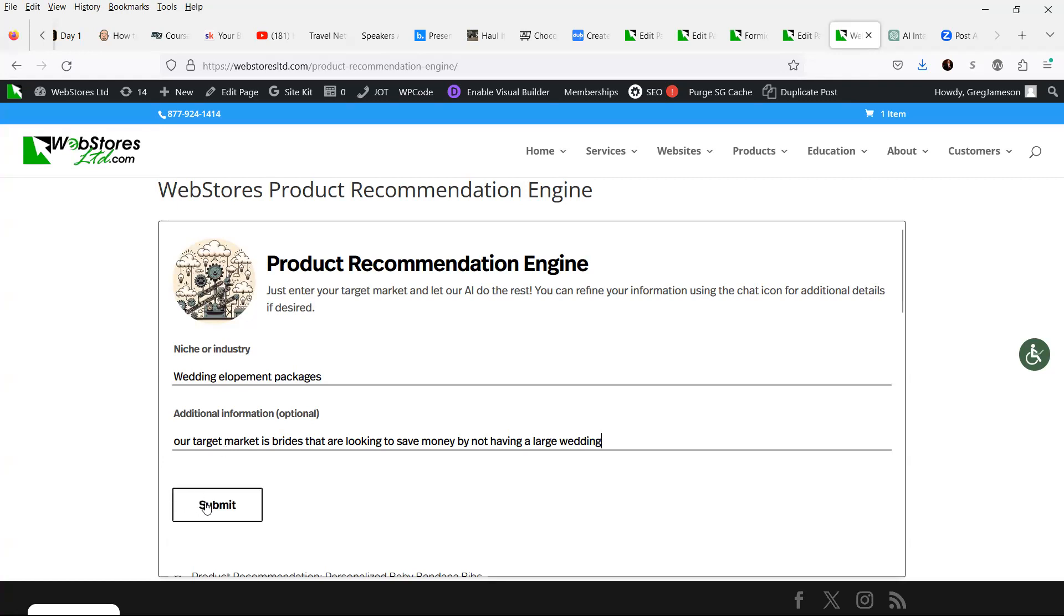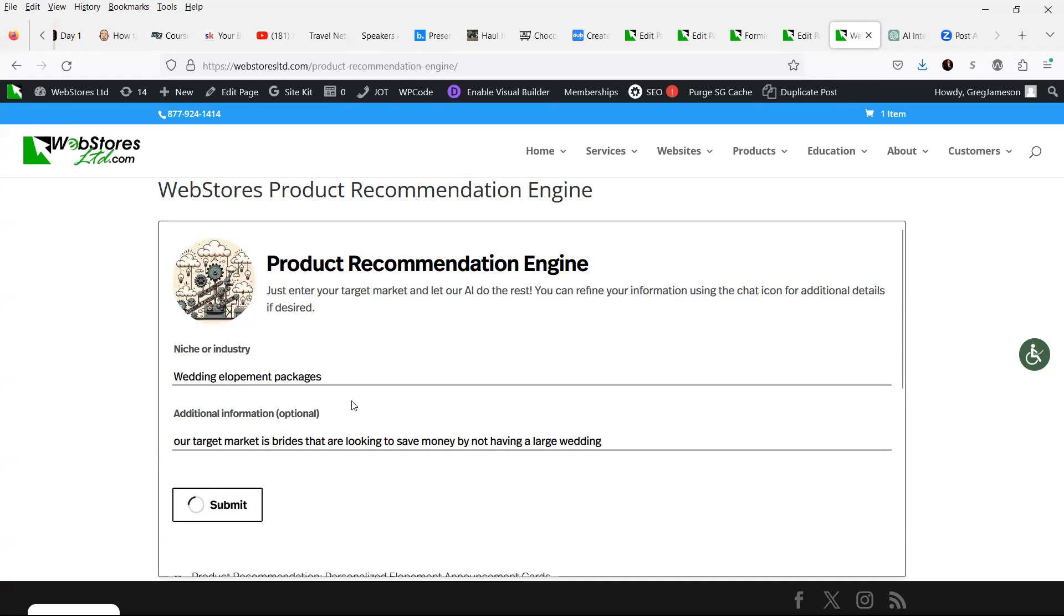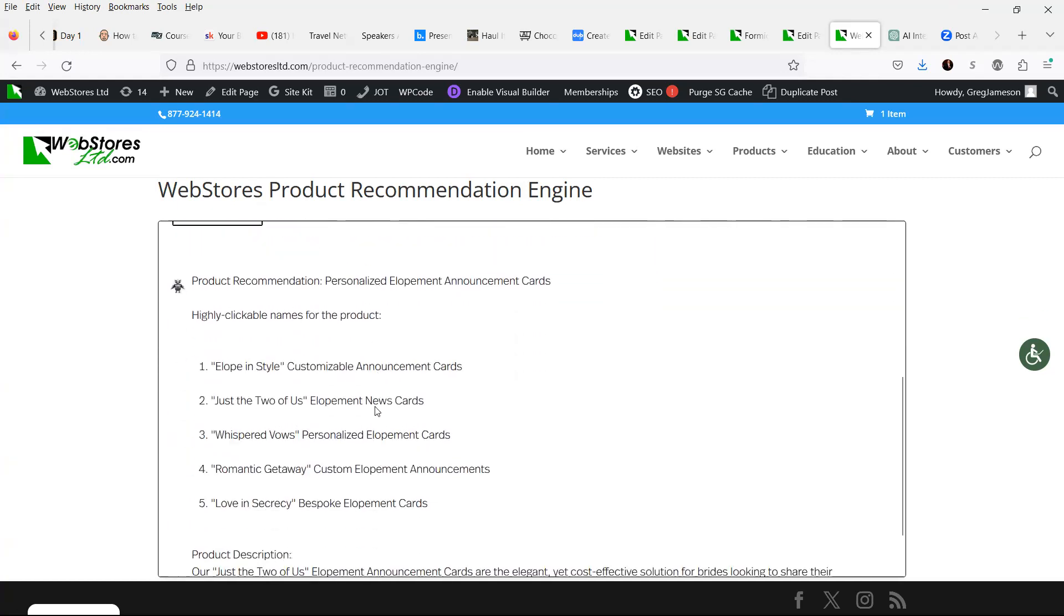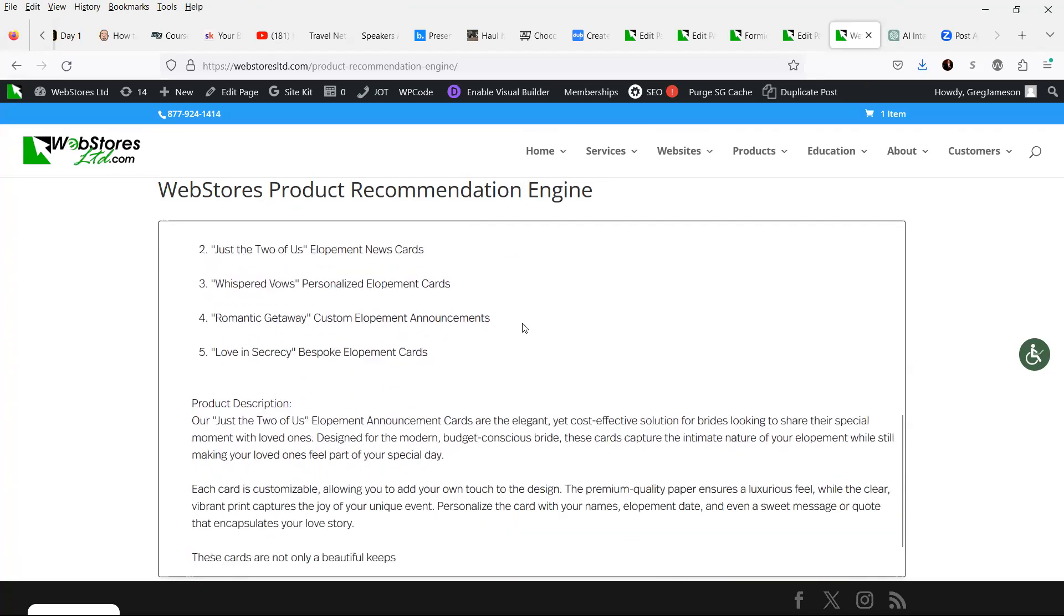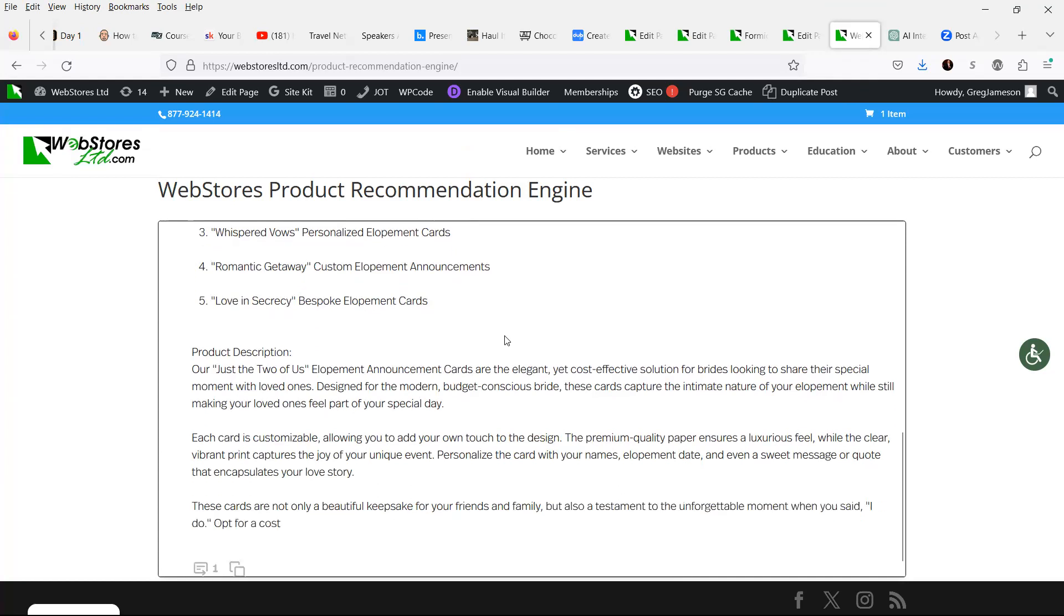We hit submit, and it gives us completely new ideas on a product that it thinks that we should be selling on our website. In this case, personalized elopement announcement cards. And this is based upon current market trends.